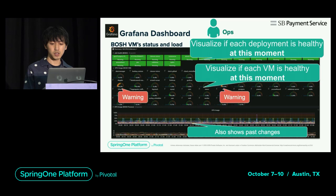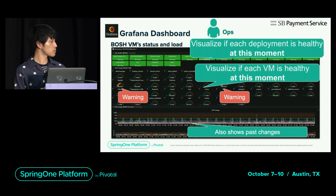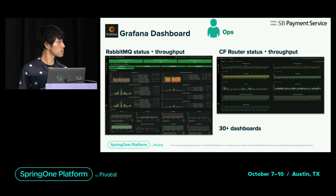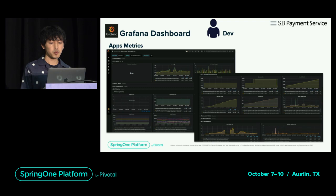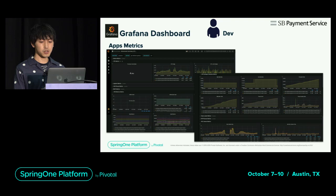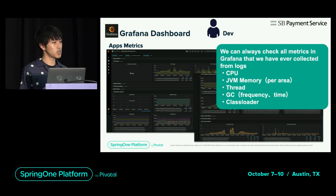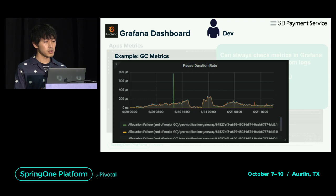Various metrics such as RabbitMQ and CF router can be referenced. Next, the app perspective dashboard: pushed metrics are automatically collected and can be referenced. We have now made it possible to immediately check information in Grafana such as CPU usage and GC metrics that have been visualized from logs. For example, this is a GC duration metric. It is very useful to be able to check this information in real time without any converting work.